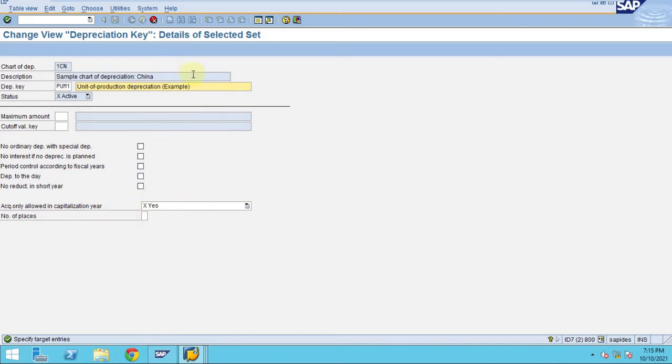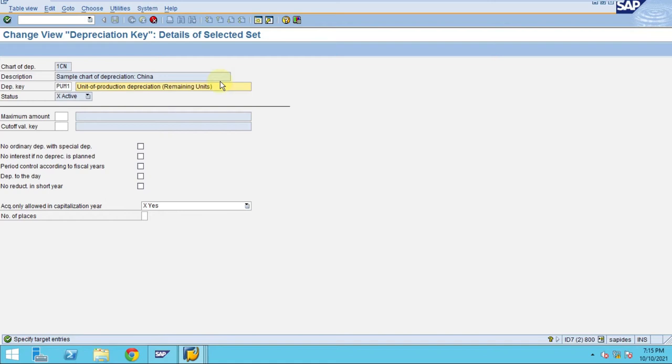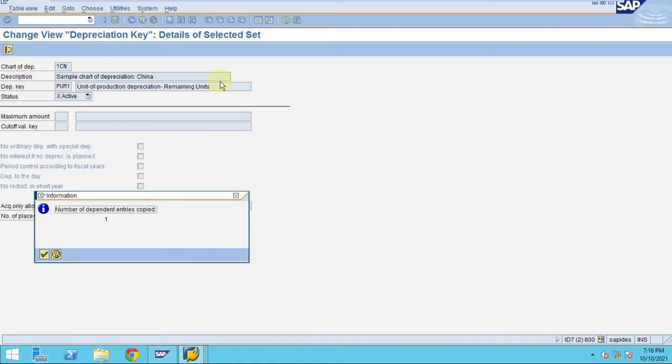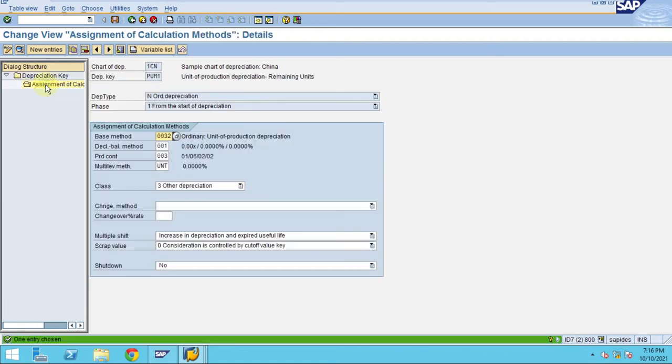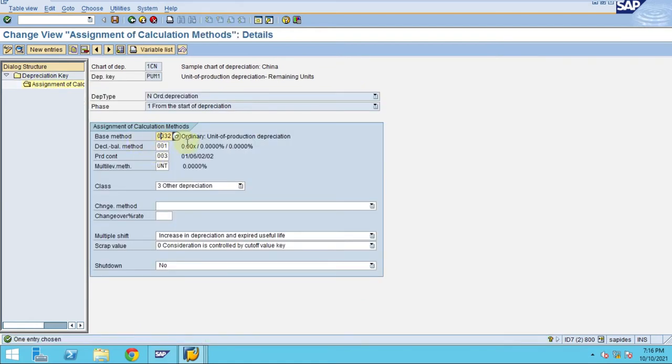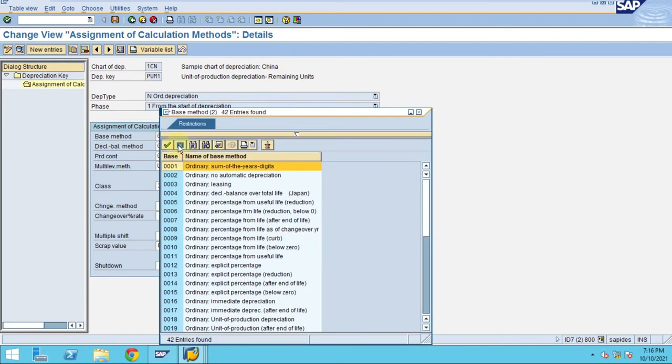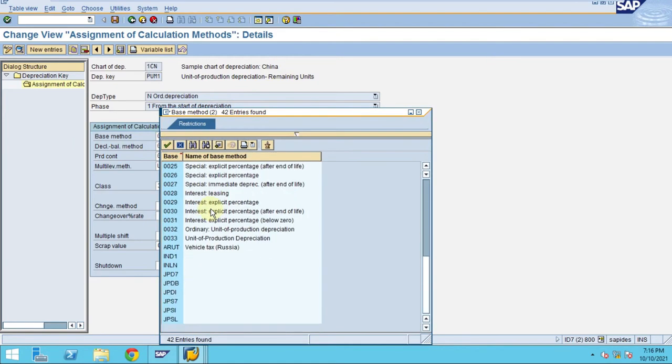This is where you need to assign the step number one what we have done here. Let's say production units method, remaining units. Click on. Now this is active. Before I'm just going to the, so here this is where you need to assign the step number one.